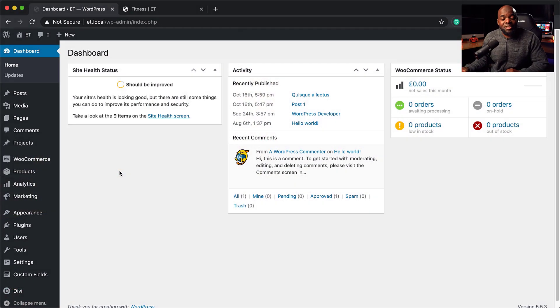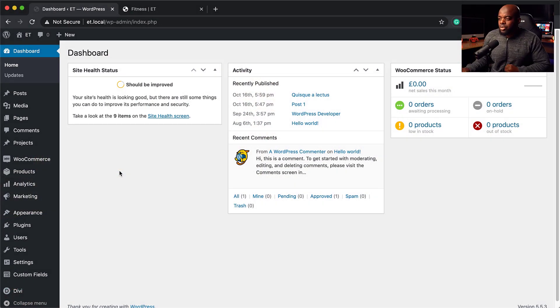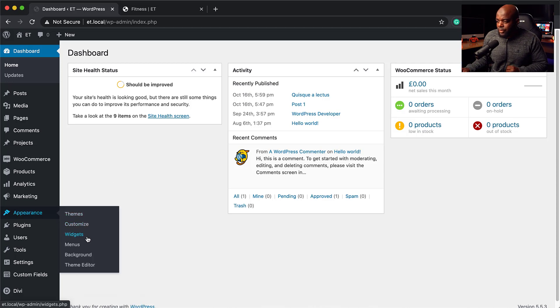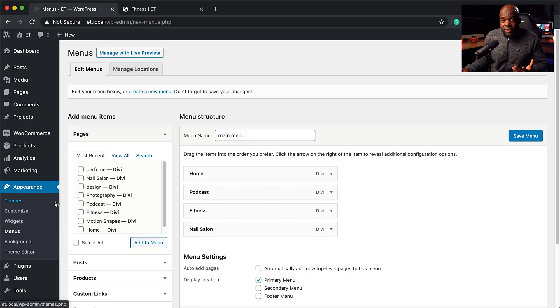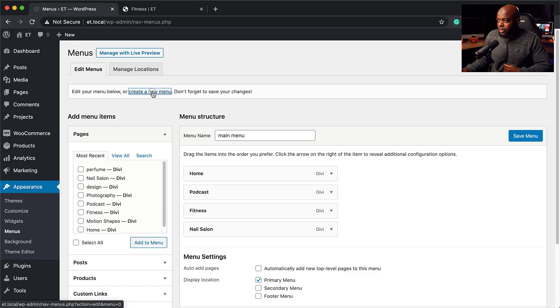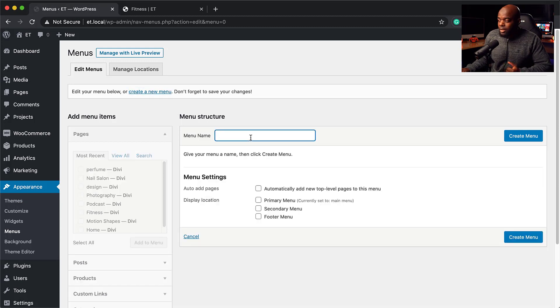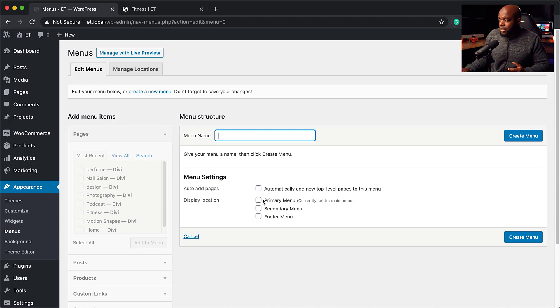The first thing you need to do is to make sure you've set up your menu. To do that, come over to Appearance and then go to Menus. If you haven't created your menu yet, this is where you want to create it. Click where it says Create Menu, give the menu a name, and then assign it to the primary menu. I've already gone ahead and done this, so mine is already set to Main Menu.